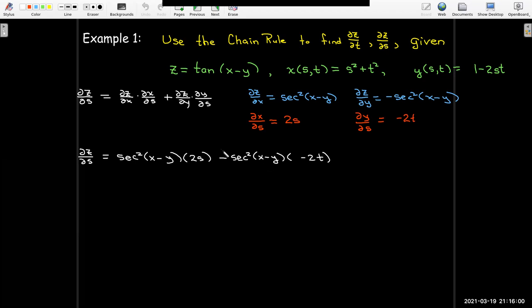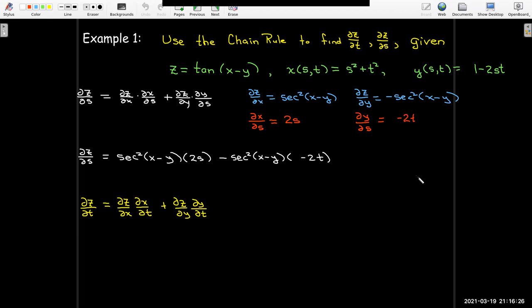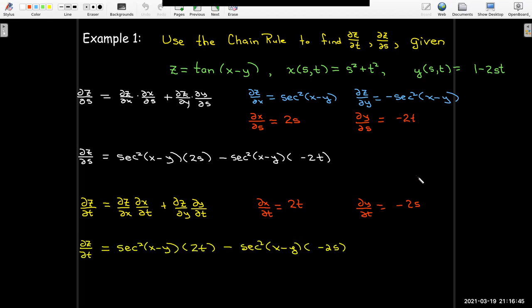We could take the extra step and replace s squared plus t squared in place of x, and 1 minus 2st in place of y, and we might get some simplification, but it's not worth it — it's not what we're trying to practice here. For partial z with respect to t, the new partials we need are: partial of x with respect to t equals 2t, and partial of y with respect to t equals minus 2s. Then I substitute into the formula to find the partial of z with respect to t.